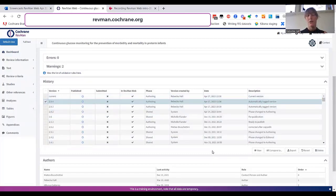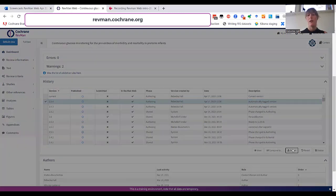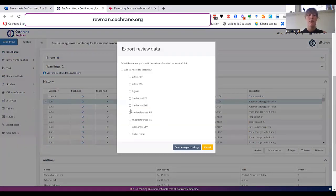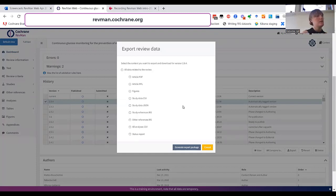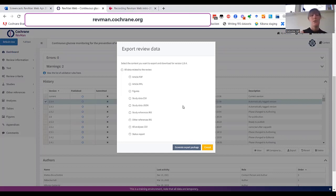The history also has an export feature that allows you to export data from your review. This means that you can share data from your reviews to others in helpful formats that can be used in other tools such as CSV and RIS.